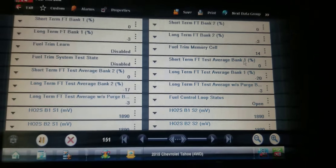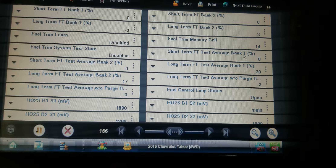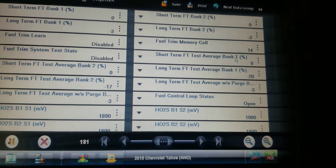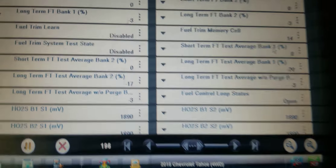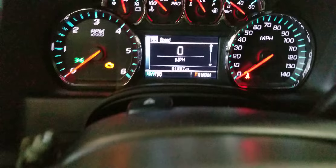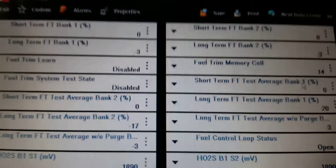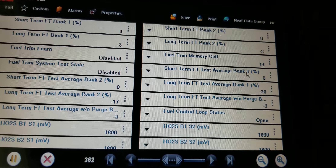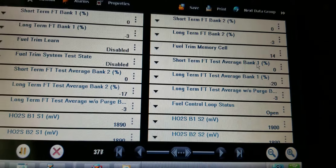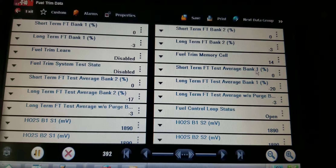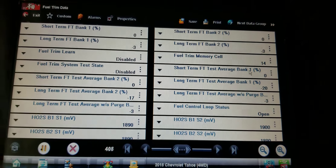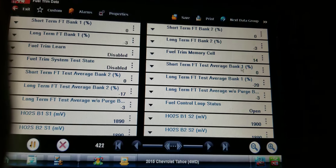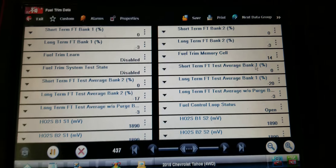Having one of those weeks. 2015 Tahoe with a 5.3, I think it's the L83 engine. It's only got 91,000 miles on it. Truck came in under warranty with a barometric circuit code — high or low, one of the two — an intake air temp sensor circuit code, P0101 for MAF performance, and P0174 and P0172 for fuel trim rich on both banks.